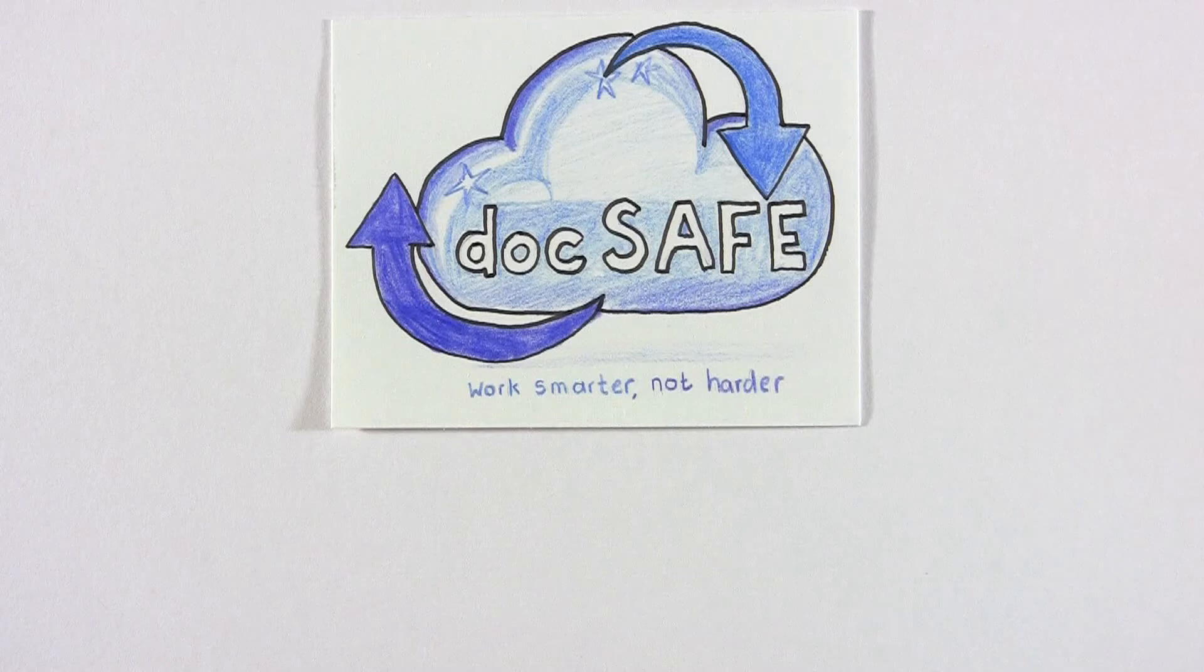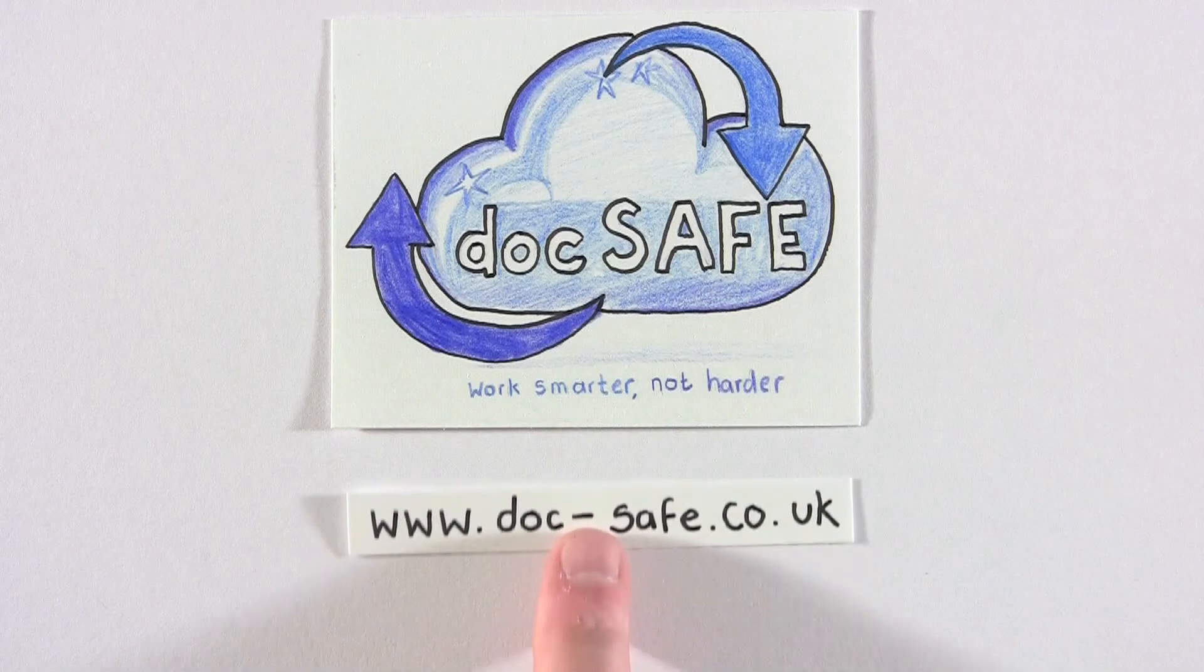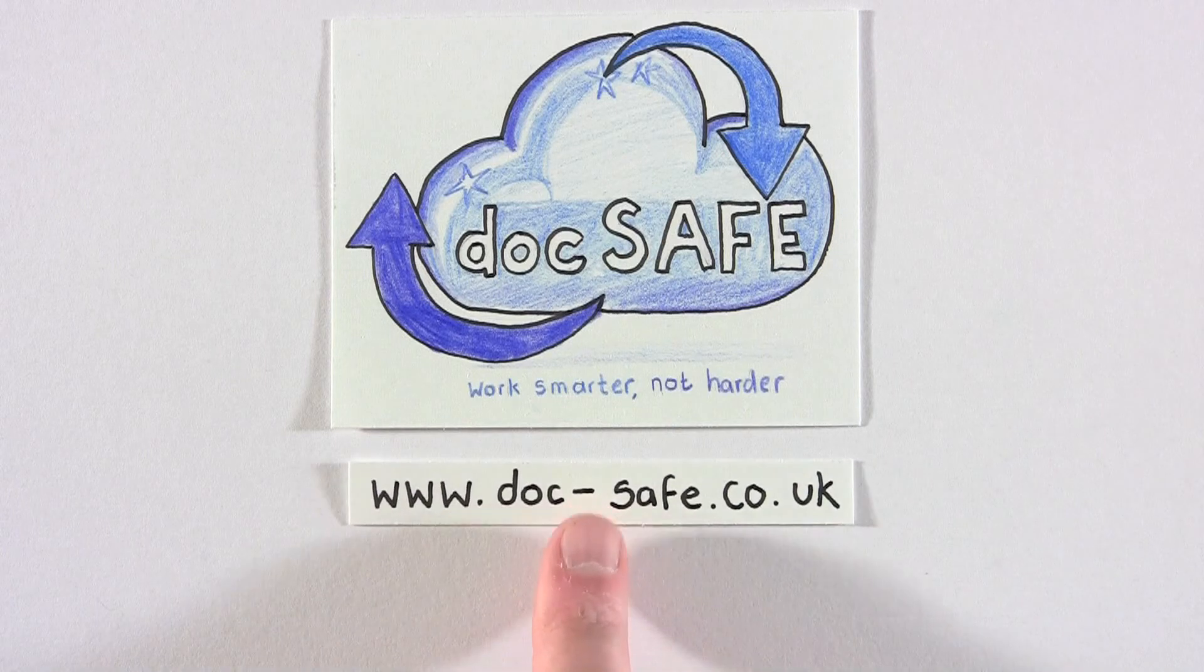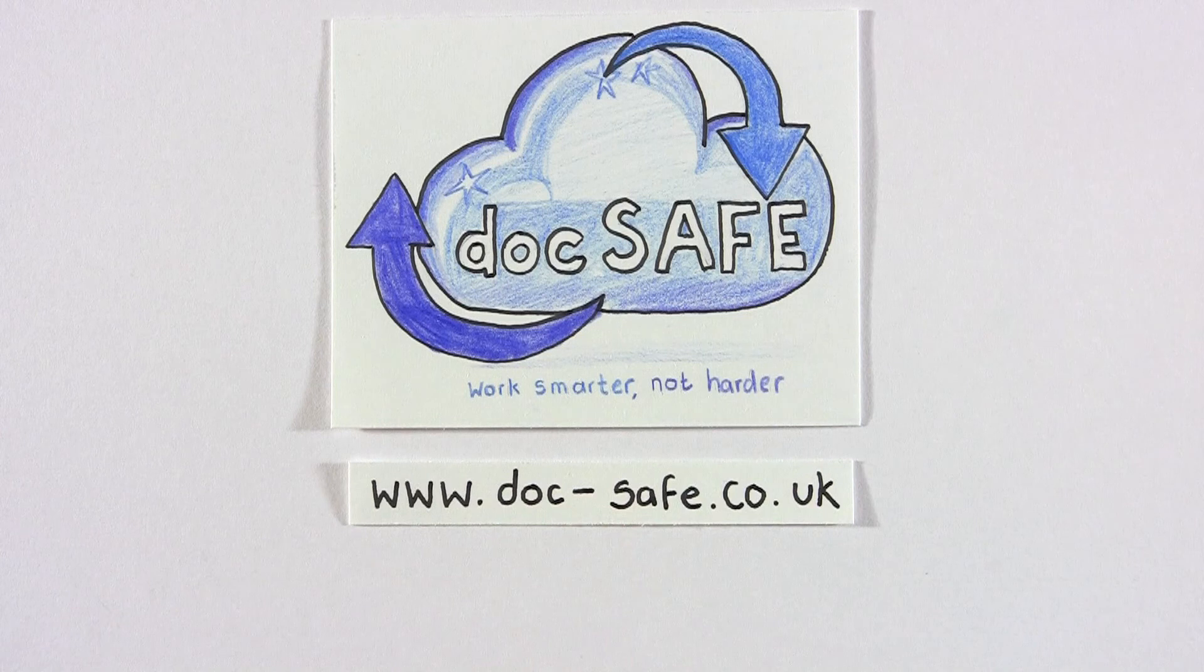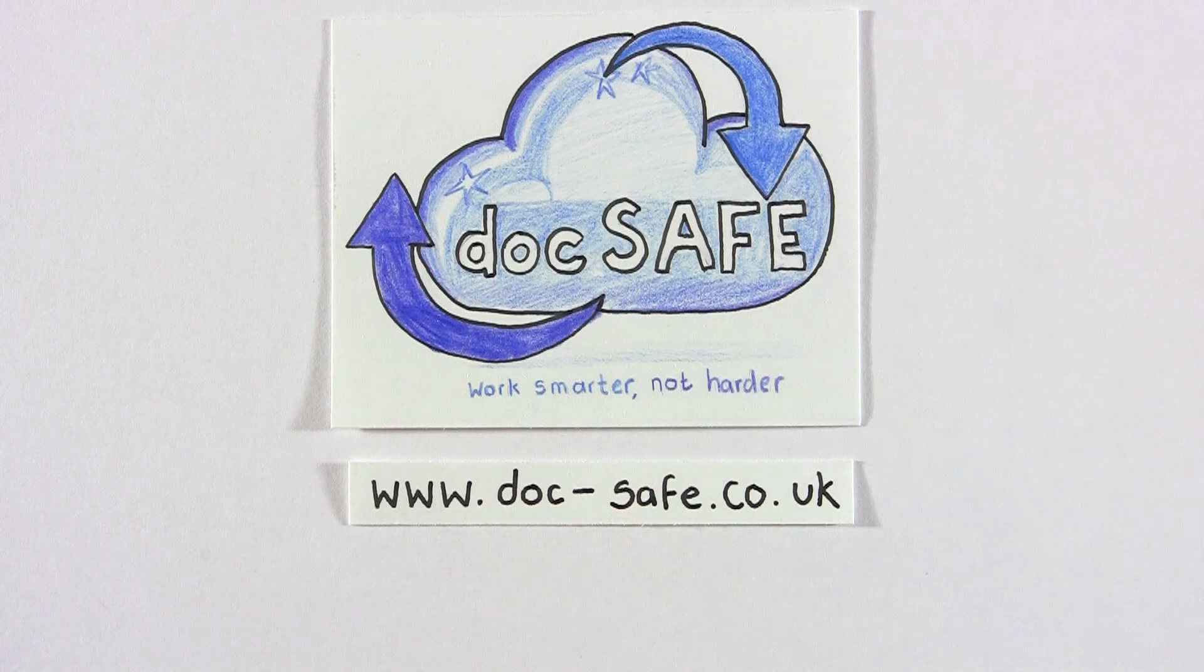So to speak with us about DocSafe, please visit www.doc-safe.co.uk.